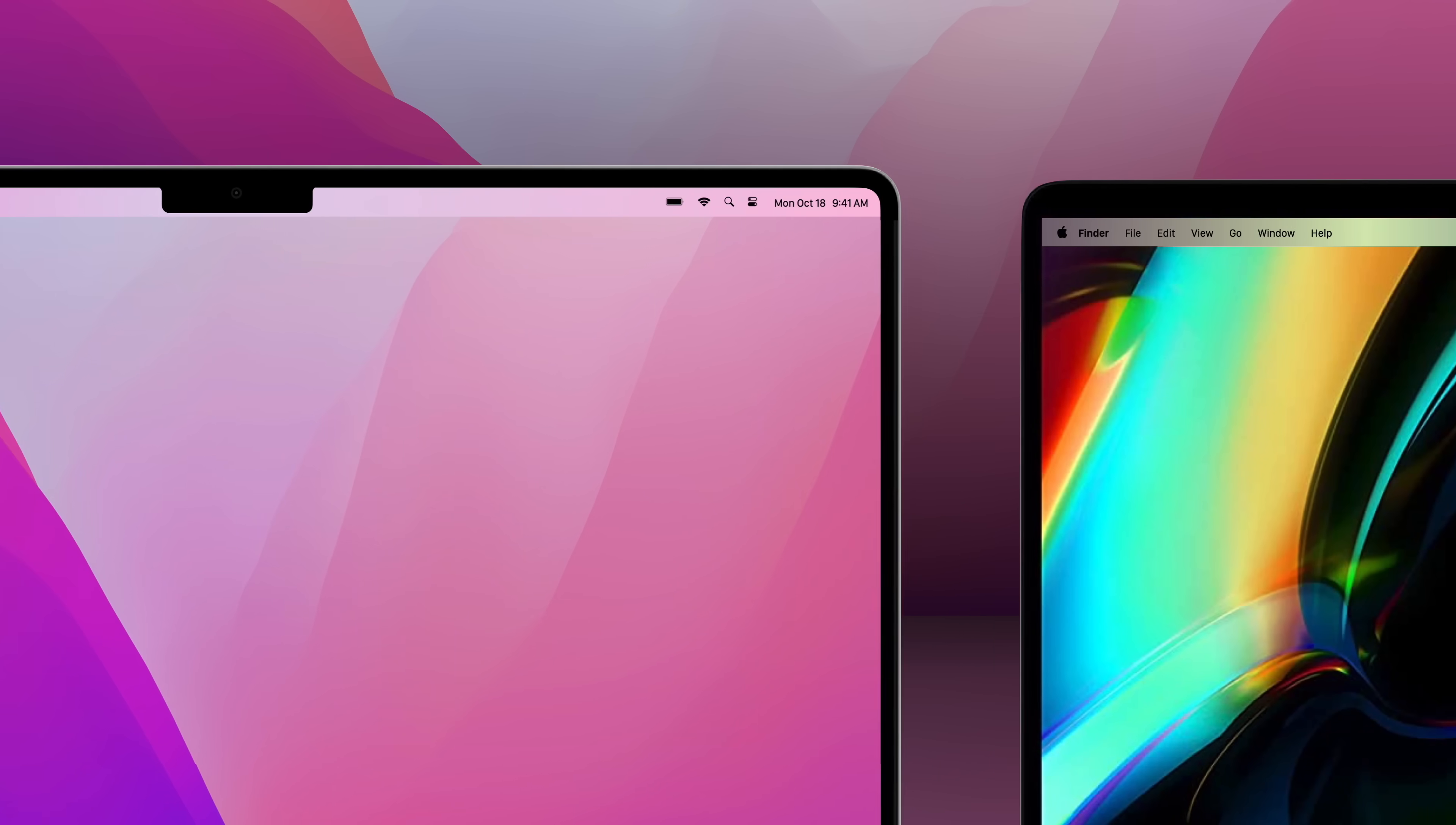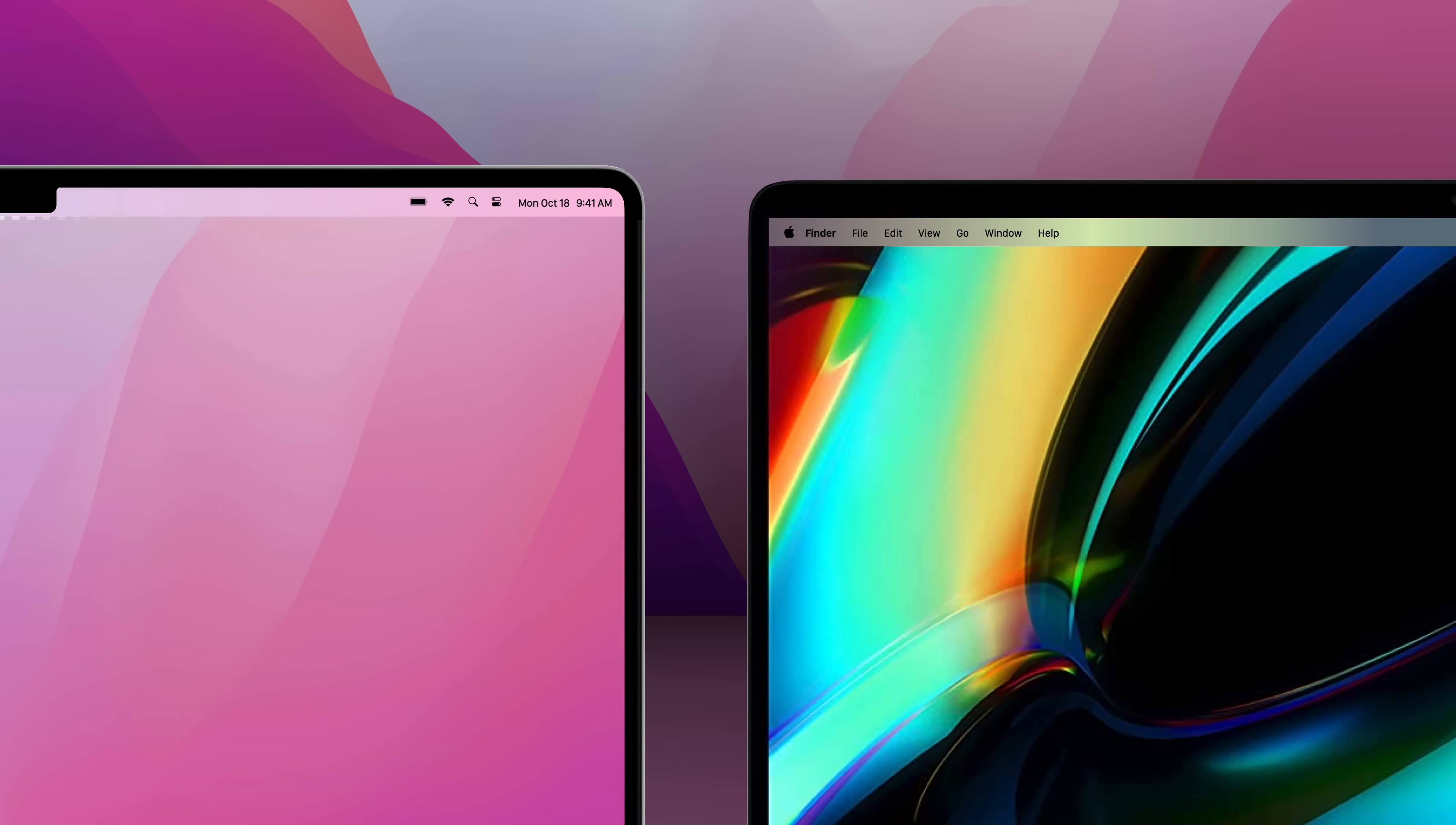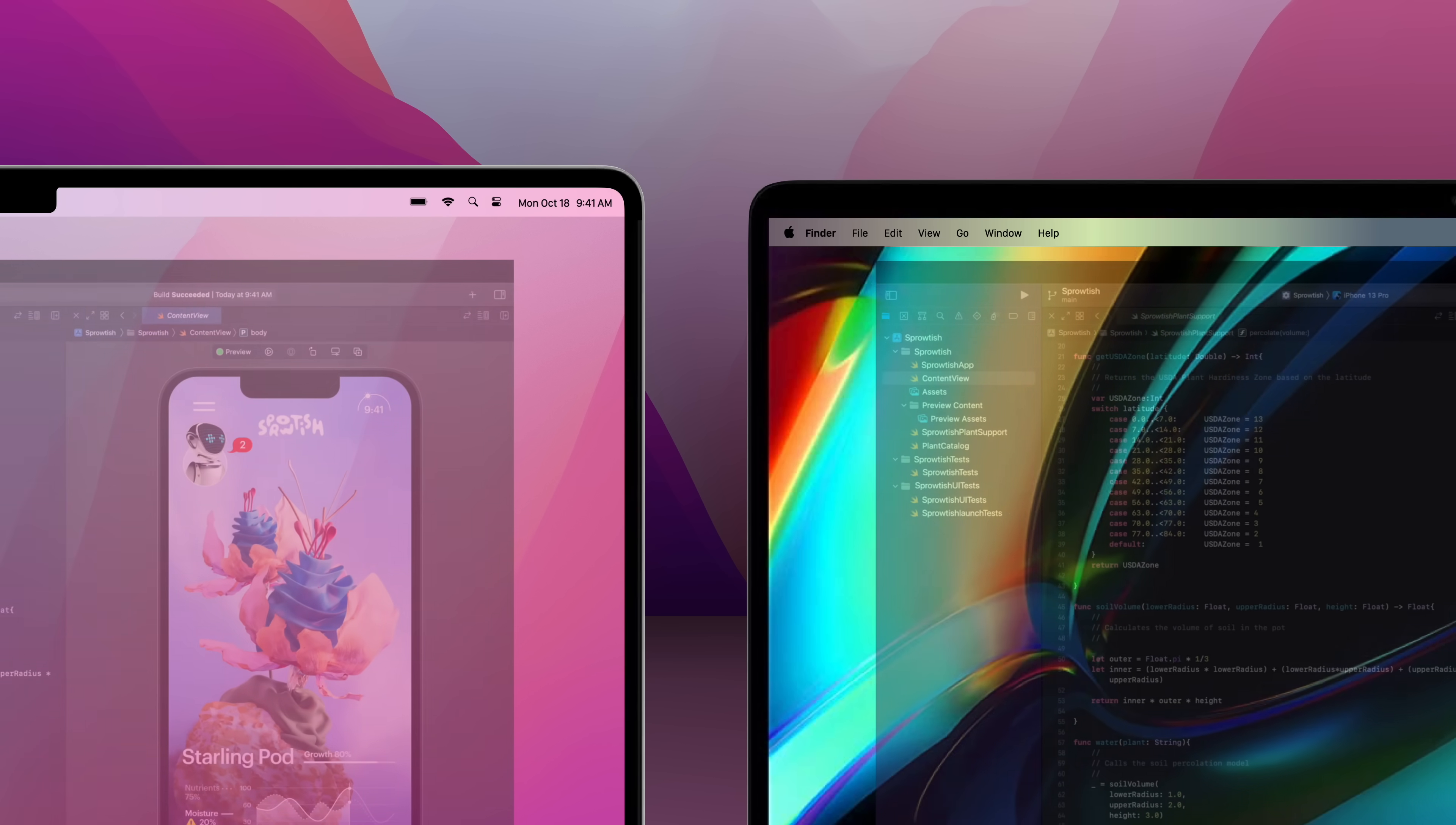For example, the 16-inch model still delivers the same active screen area, except that its menu bar can be pushed up and out of the way, making those 16 inches more usable than before.